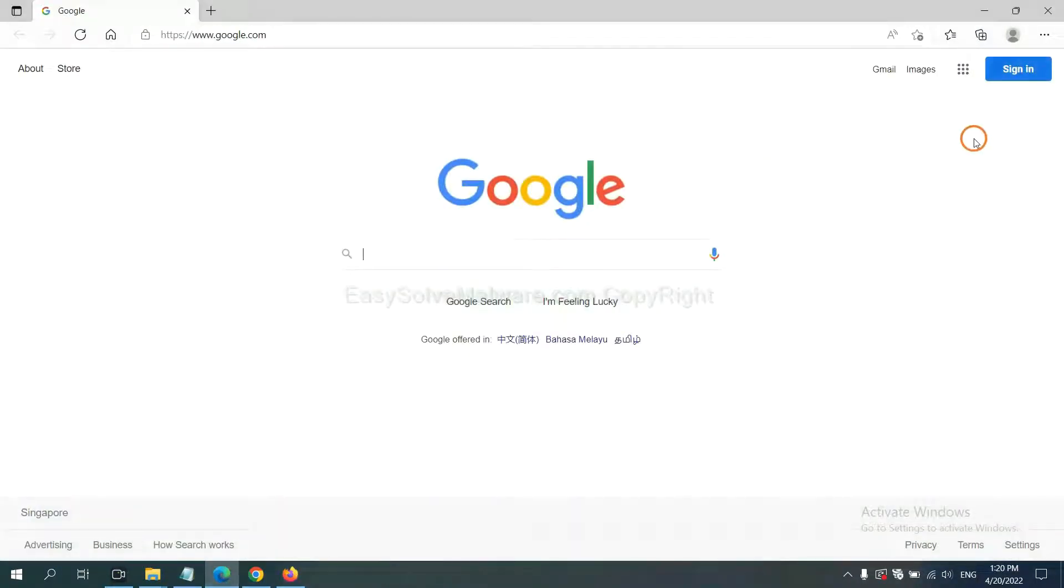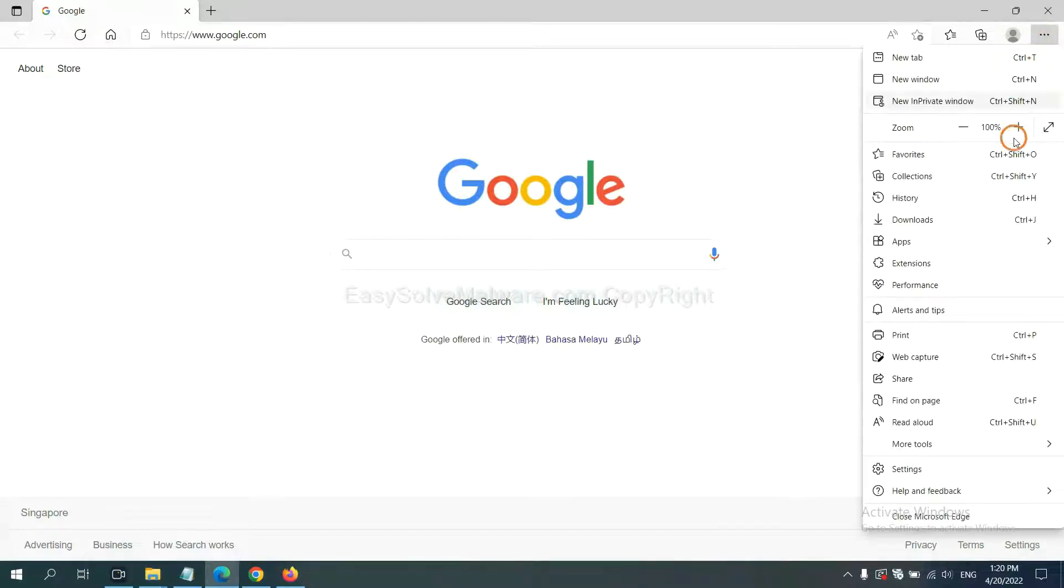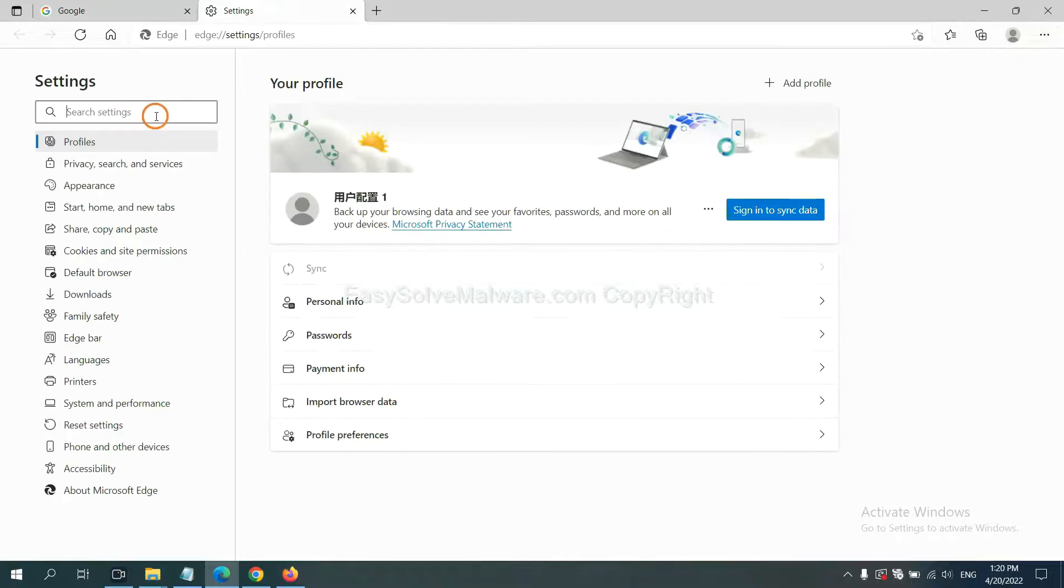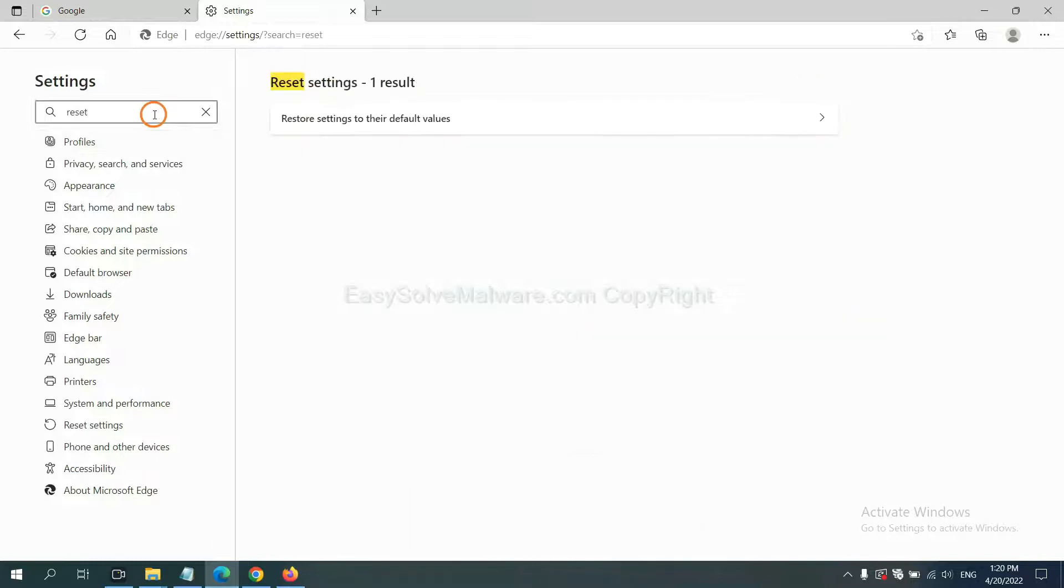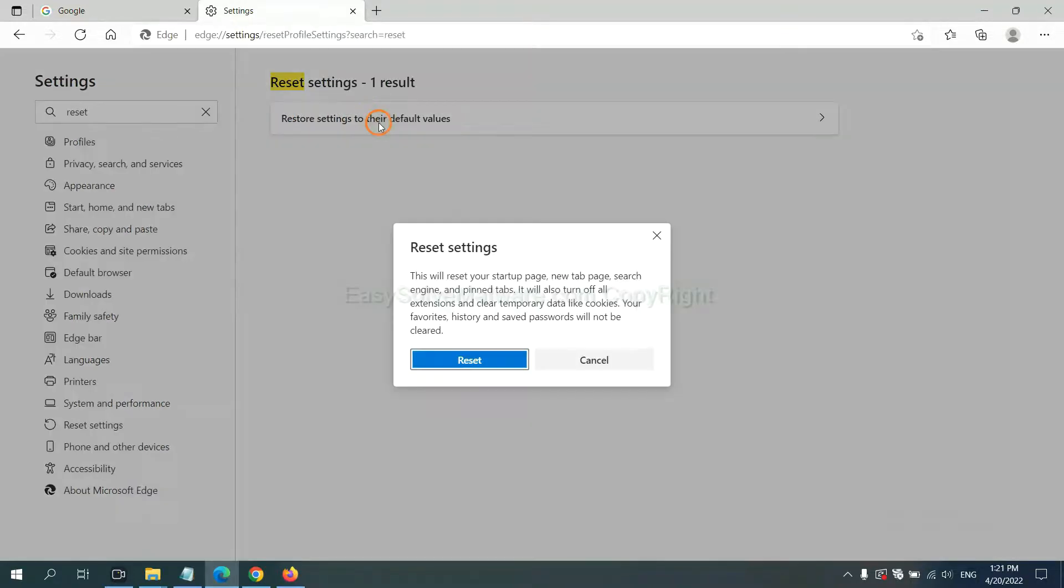On Microsoft Edge, click menu and settings. Input reset, click here, and click reset.